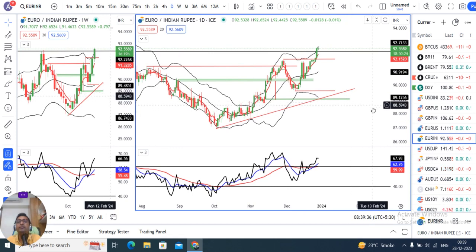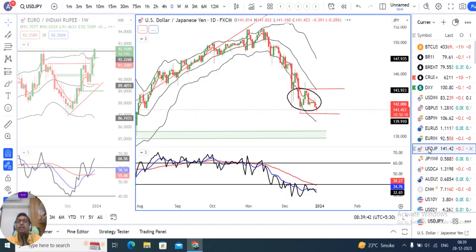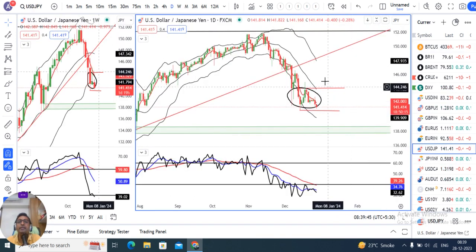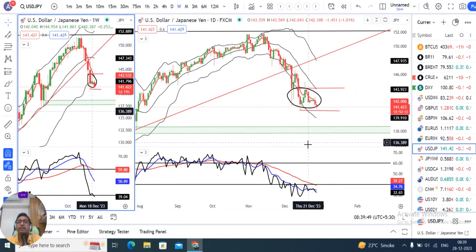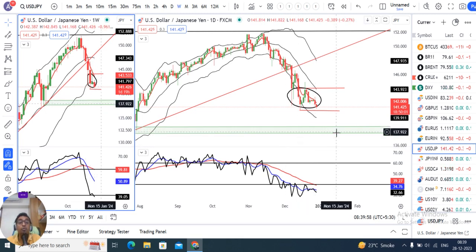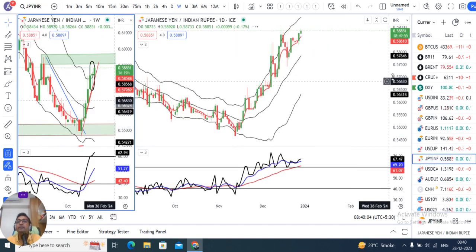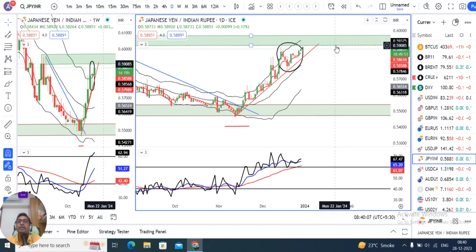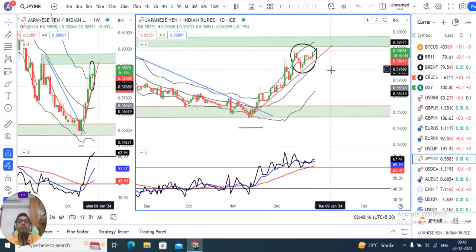Dollar yen 141.41 — yeh jo niche consolidation karke abhi niche jane ka aur further niche jane ki taiyari kar raha hai. Aur bhi further niche ka jo hamara major support hai woh hai 137.70. Ek support zone hai wahan pe — wahan aane ke baad price kaise behave karte hain woh dekhna padega. Similarly, Yen INR pe immediately upar ke taraf ek resistance 59.10-59.80 ka hai — is ko aane wale dinon mein kaise breakout ya breakdown karte hain woh dekhna padega.